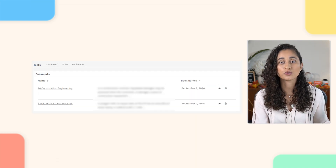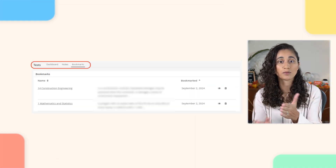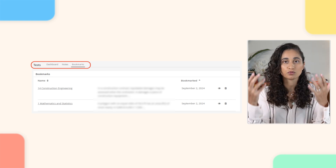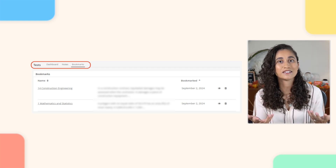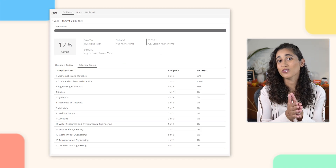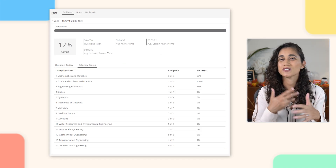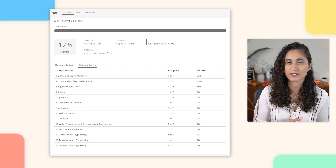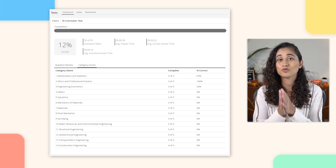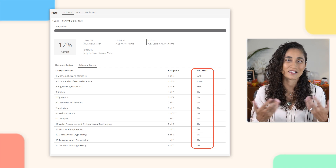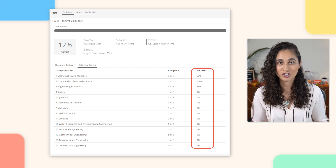If you go back to the Test section, you'll see Notes and Bookmarks tabs on the top bar. Clicking these tabs will show you all your notes and any questions that you bookmarked. There's also a Category Score section, which is similar to the diagnostic report you get after failing the FE exam. Here they provide the score in percentage, which allows you to see how well you did in each section.